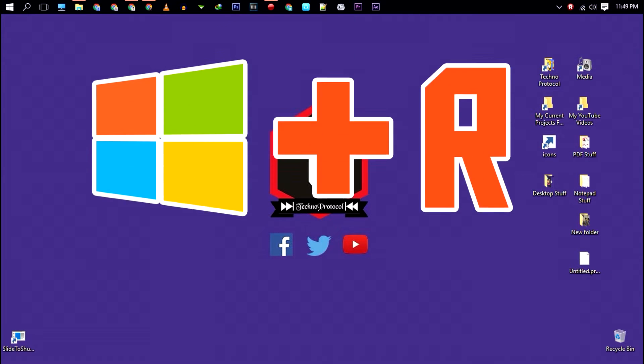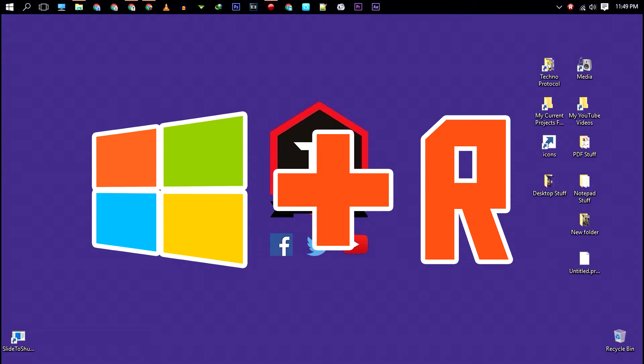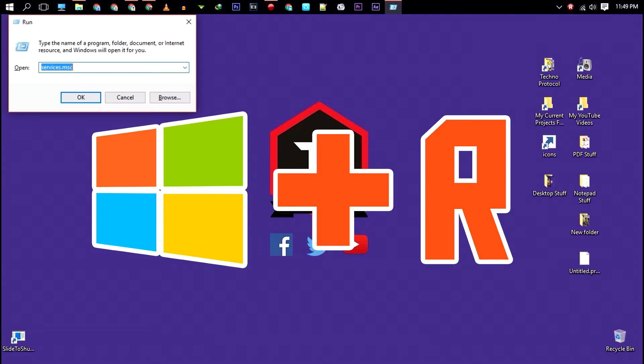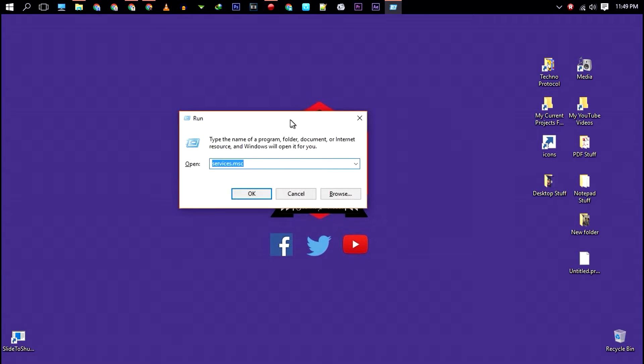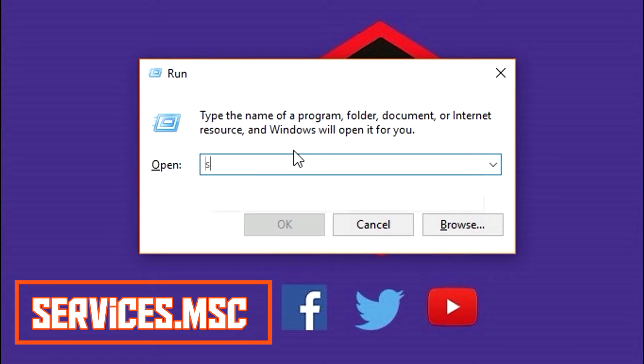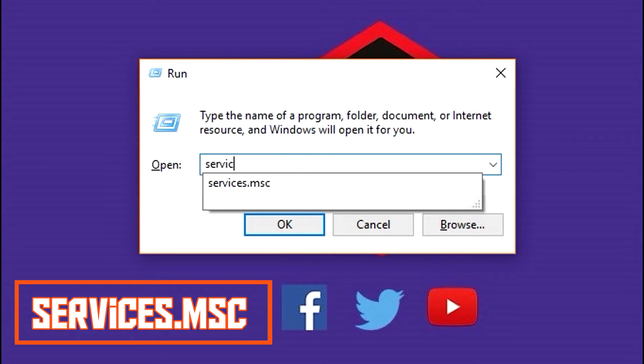Alright, so first open Run by pressing Windows plus R keys on your keyboard, then type services.msc and hit enter.